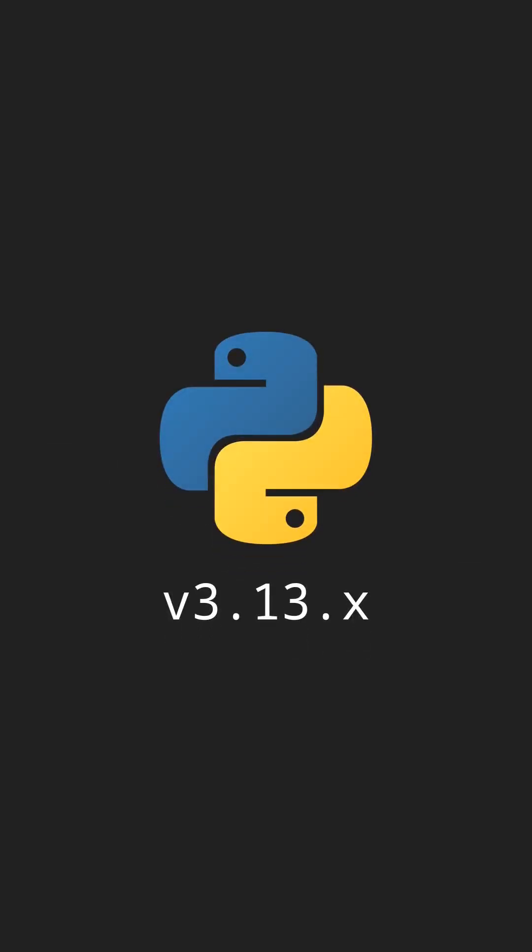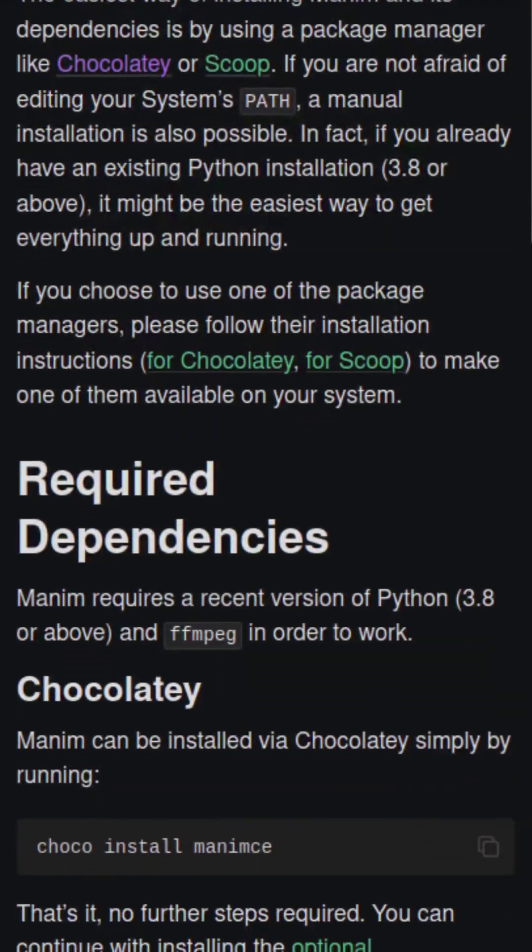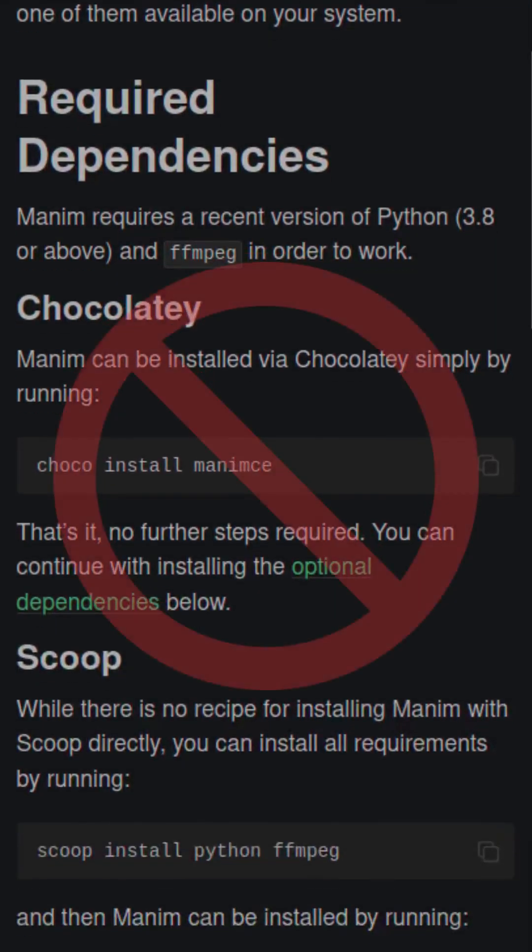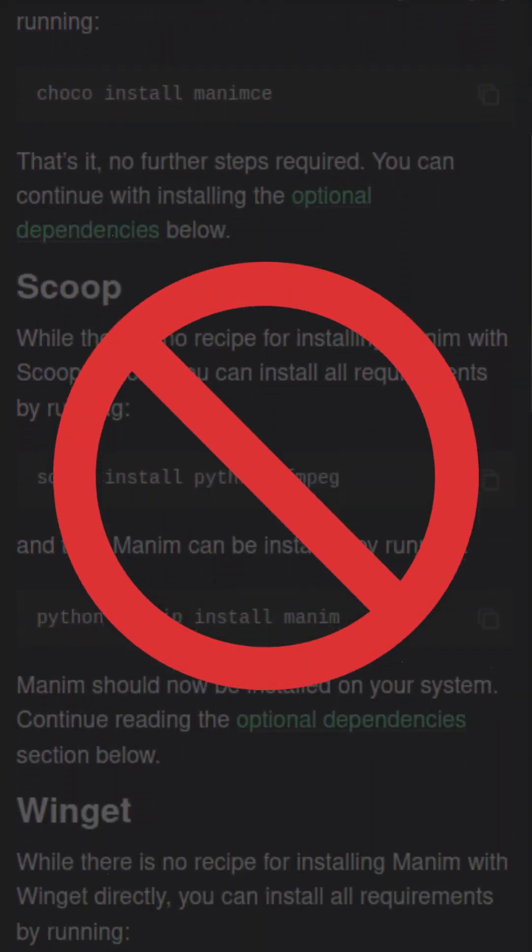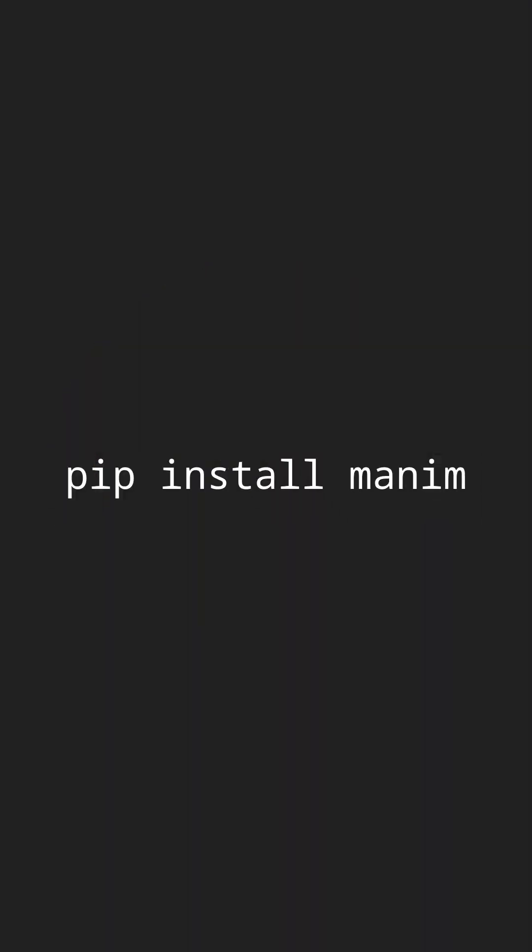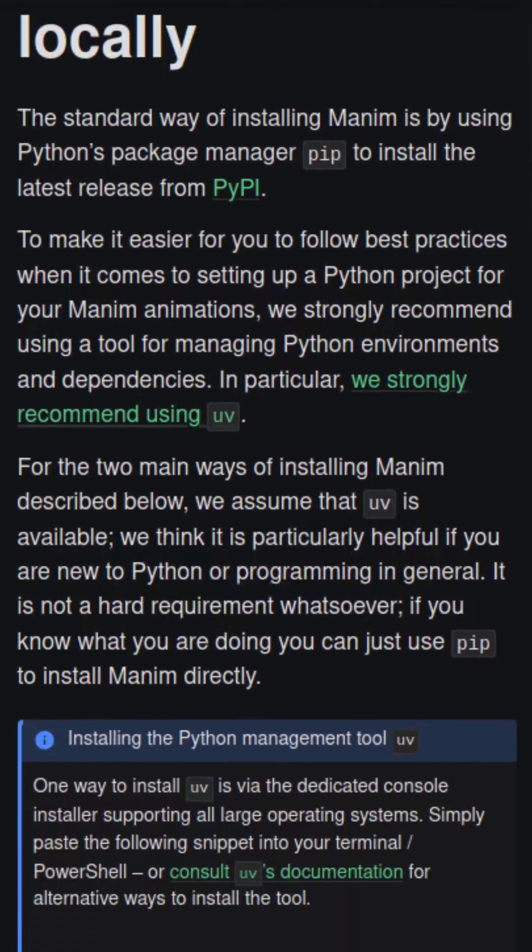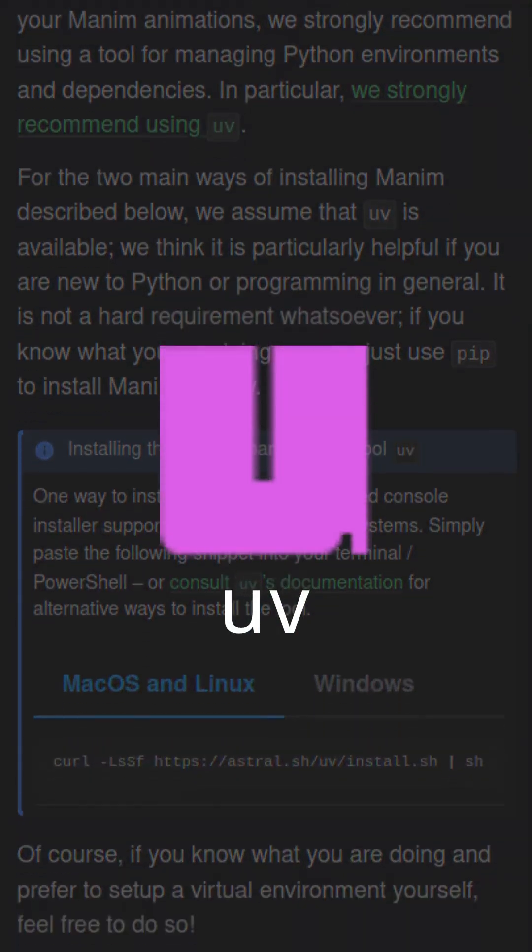For example, it includes support for new Python 3.13. On Windows, you no longer need to install Manim with Chocolatey, nor you need to manually install FFMPEG. It only suffices to install Python and run pip install manim, although we recommend to install Manim with an Installer and Virtual Environment Manager.